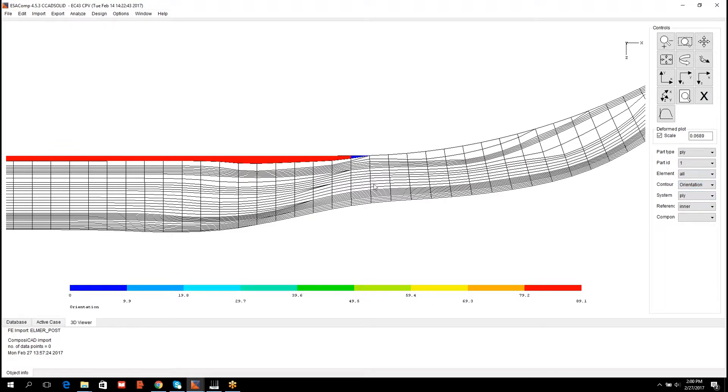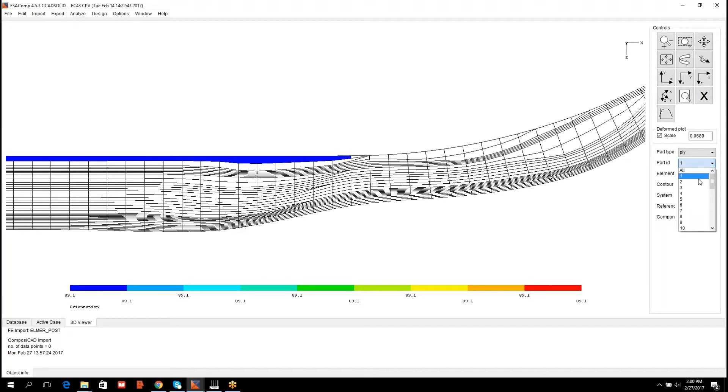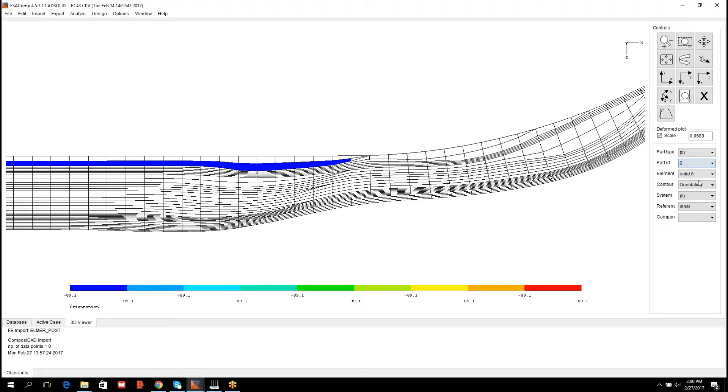In this post-processing I can exclude the results for the filler elements by selecting results to be shown only for the solid 8 elements. Now I can observe that the orientation of the lamina is constant 89 degrees. Then the counterpart for this lamina is having the lay orientation minus 89 degrees.